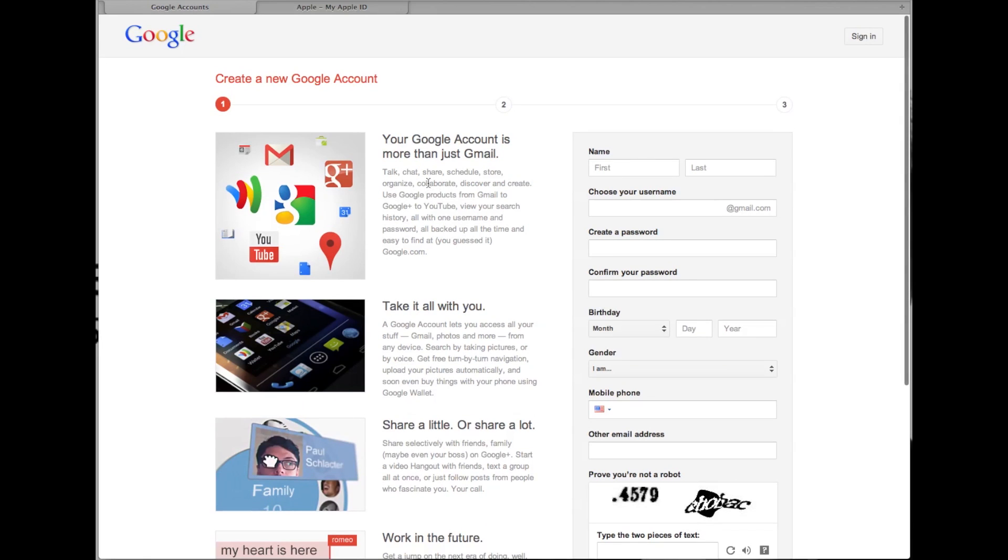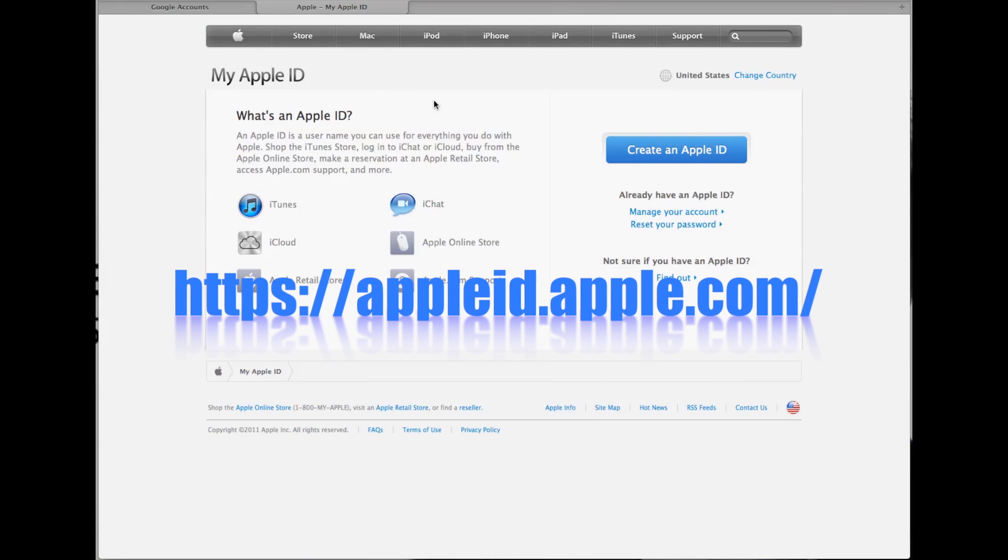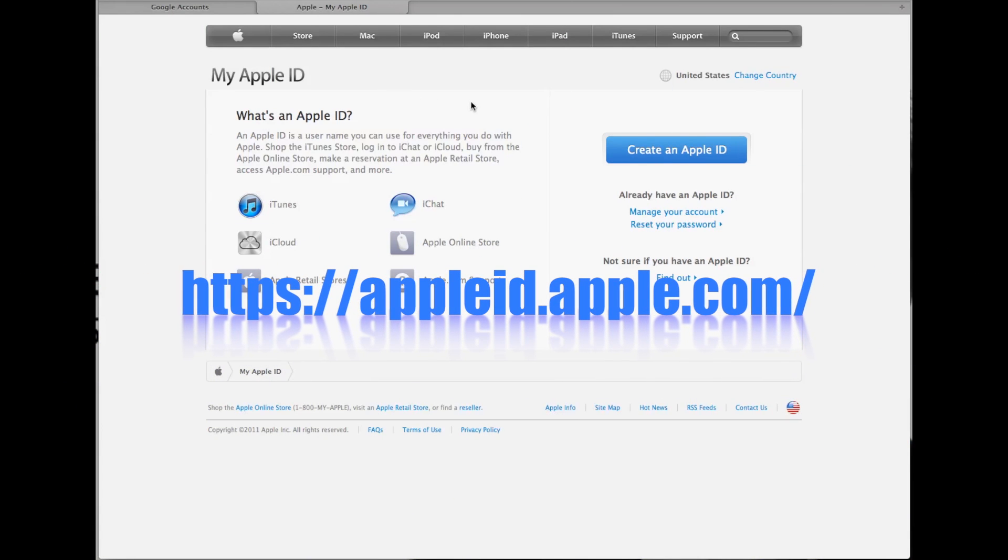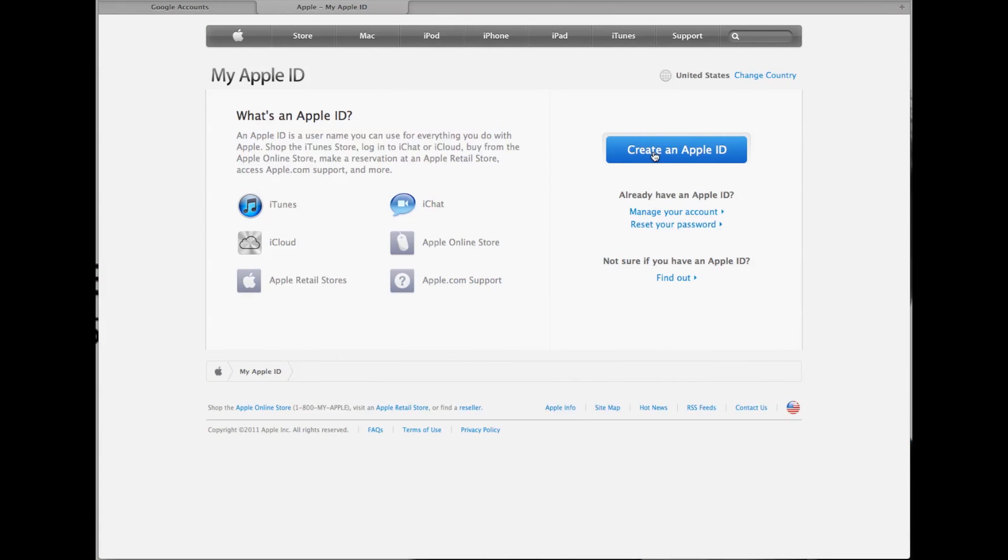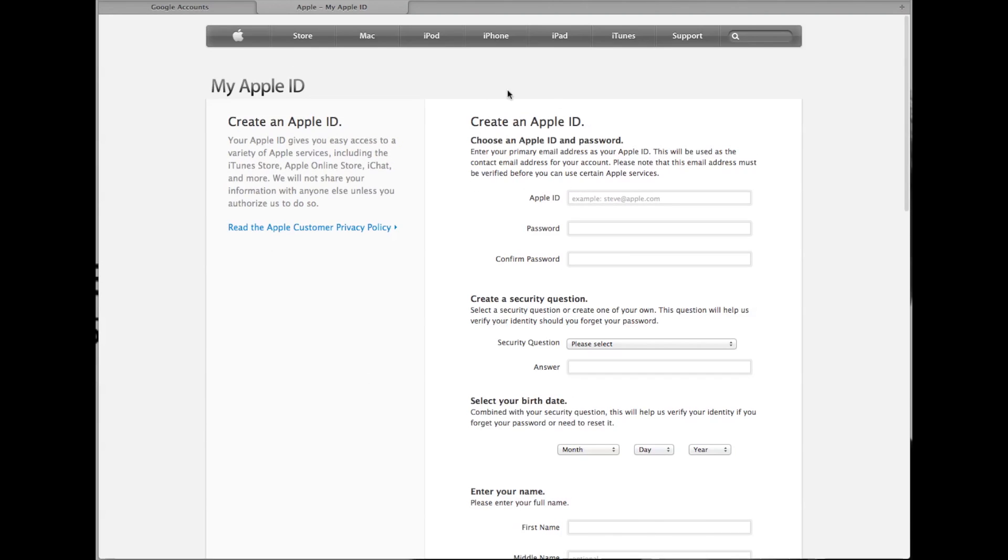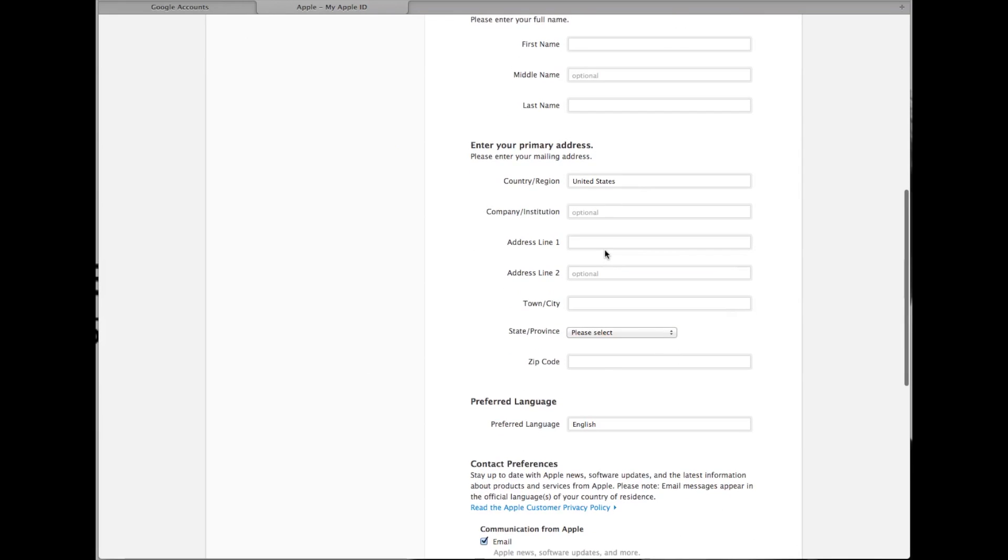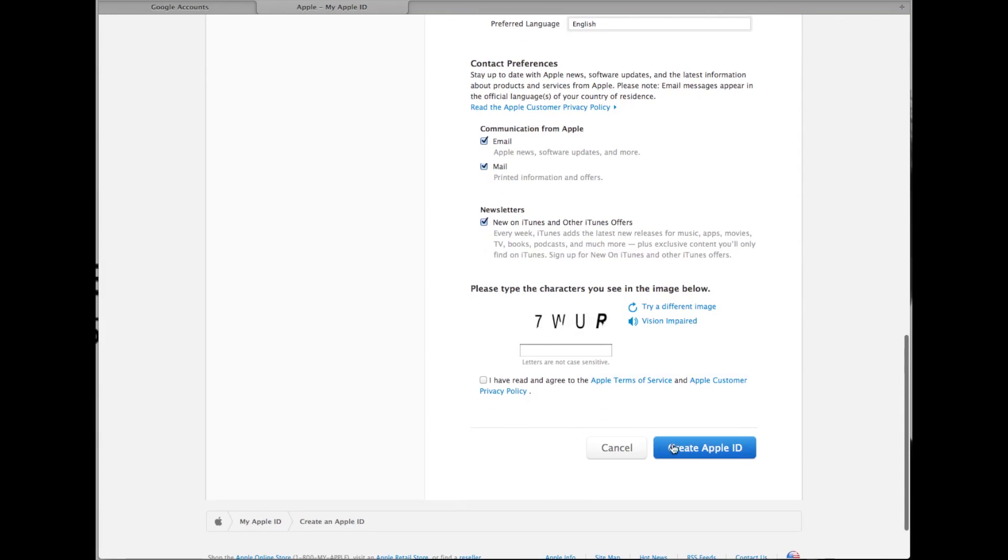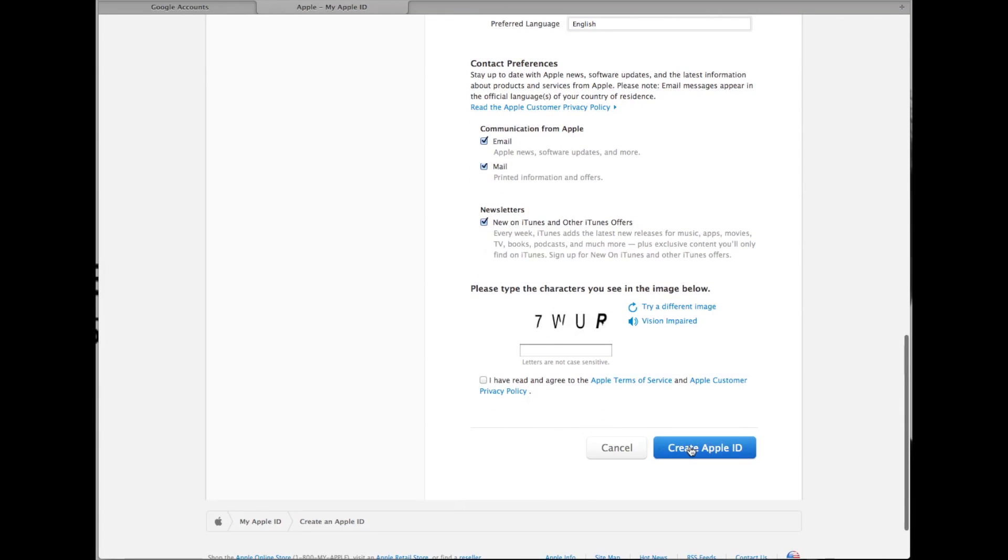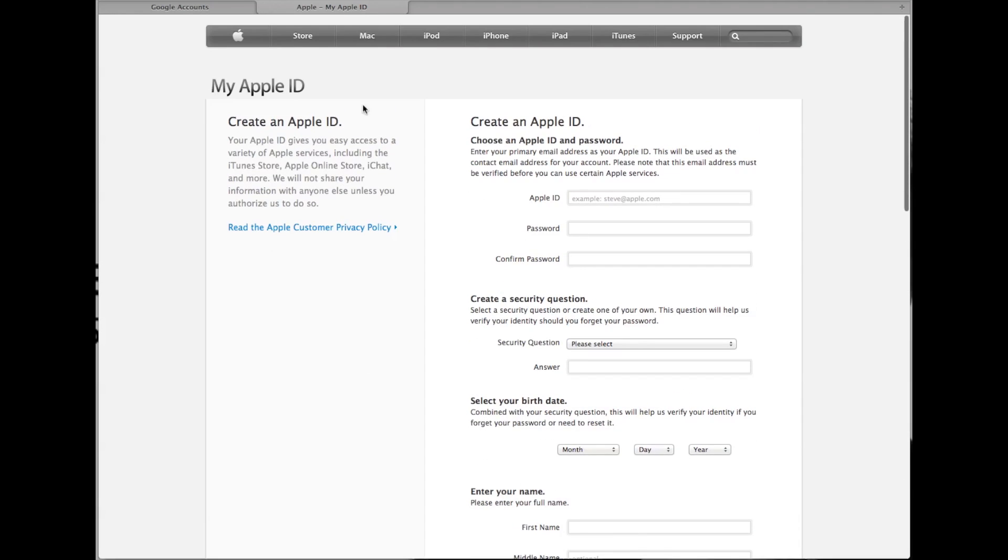Once you've done that, you need to register that email as an Apple ID. If you come over to the Apple ID page and click Create an Apple ID, it will ask you to create one. Type in the new email you just created in Gmail or Yahoo, fill out the information, create that Apple ID, and then we need to set it up on our iPhones.